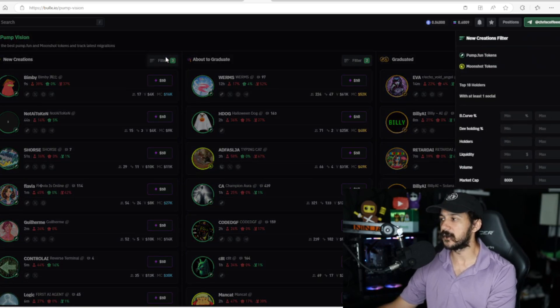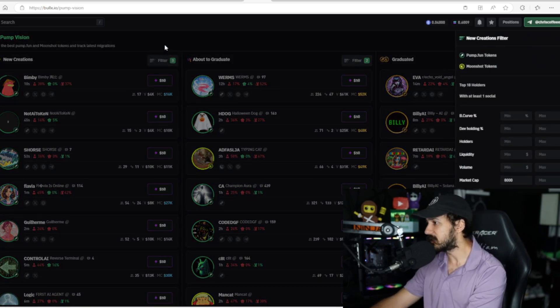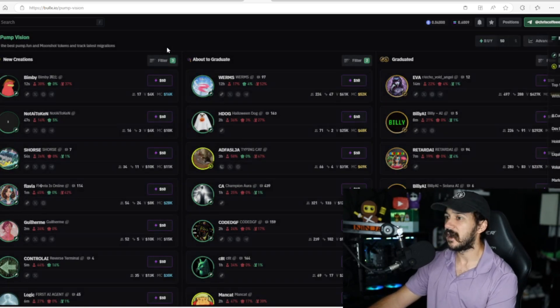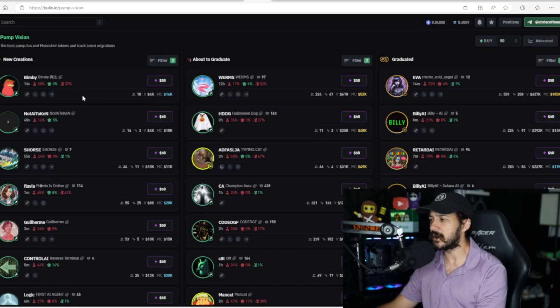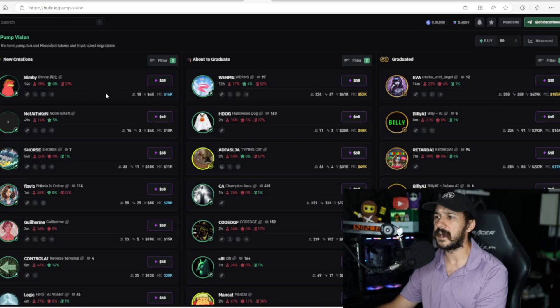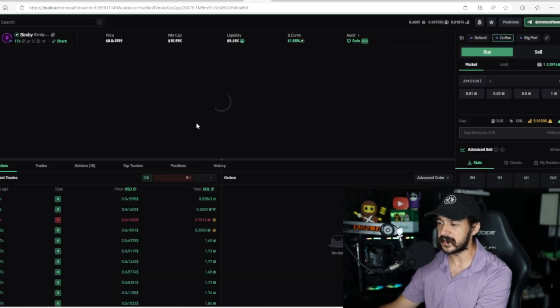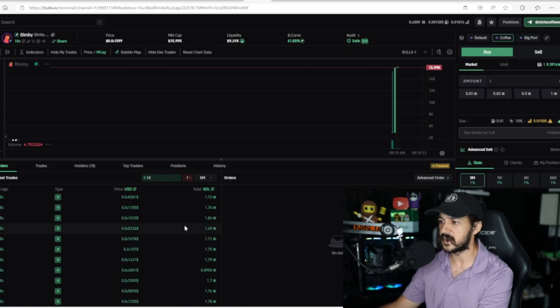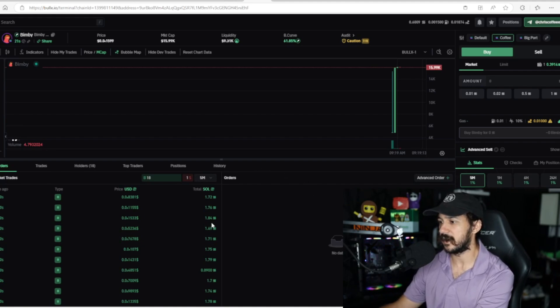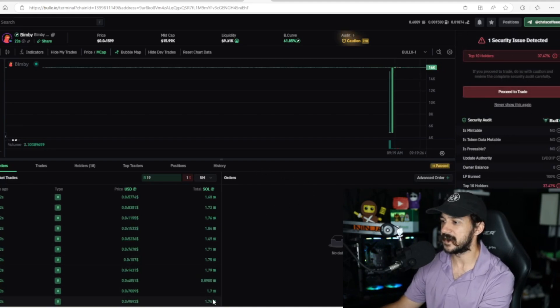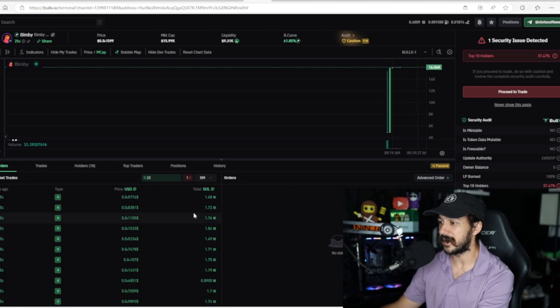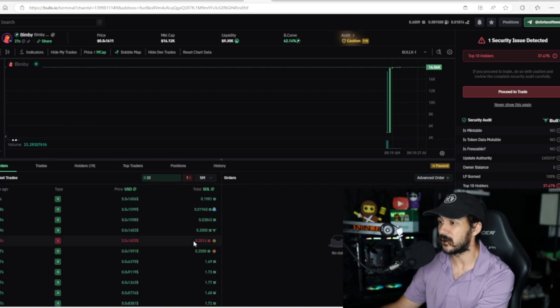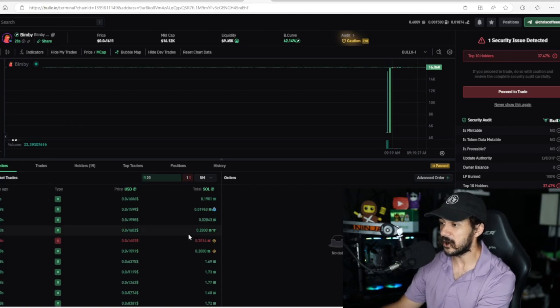Some of the filters I like to use—I kind of change them around—is I like it to be over an 8K market cap. I like to look and see if it's bundled or not. This one's actually bundled, so this is a really good real-time experience of what that means. You see a bunch of similar buys coming in right now, and this is while I'm recording this video.